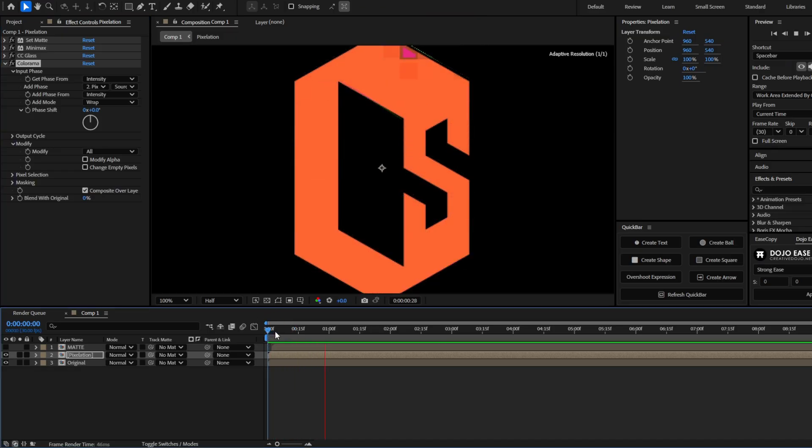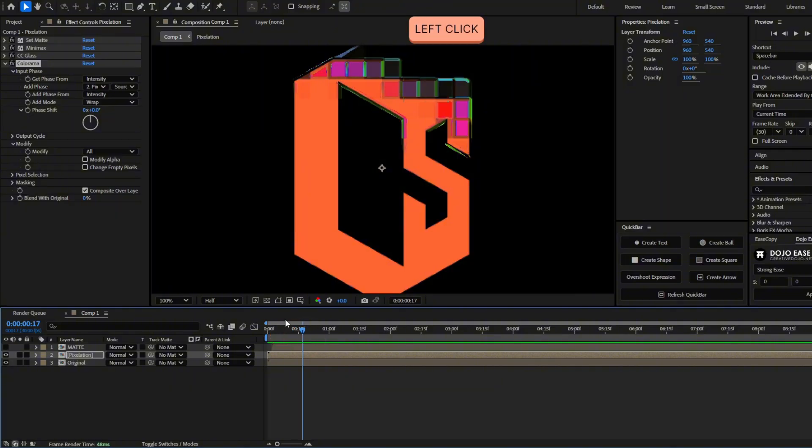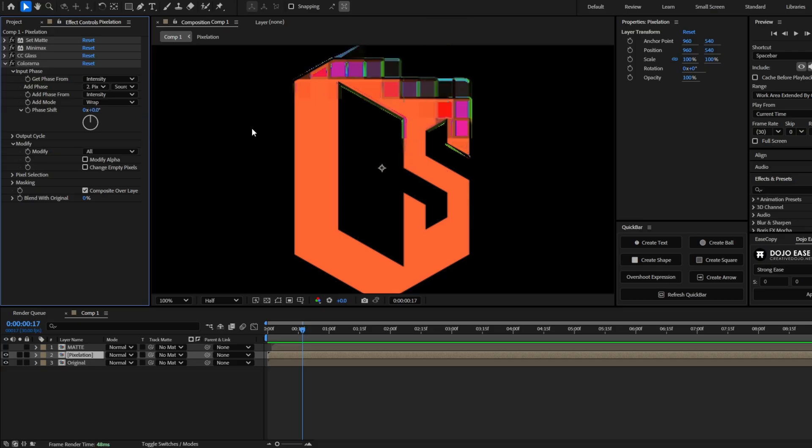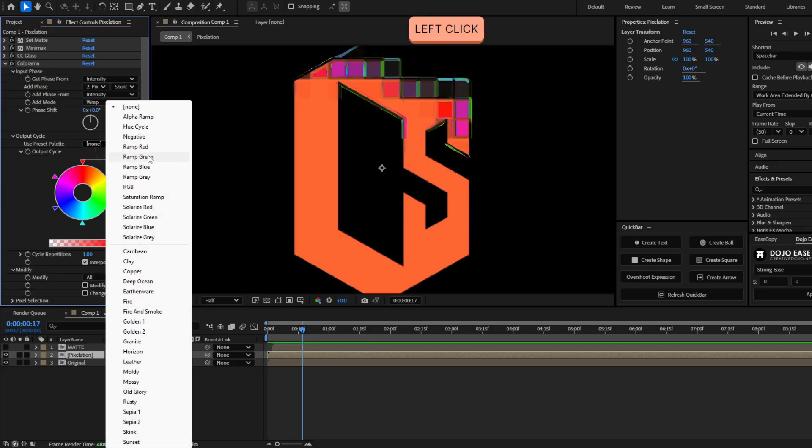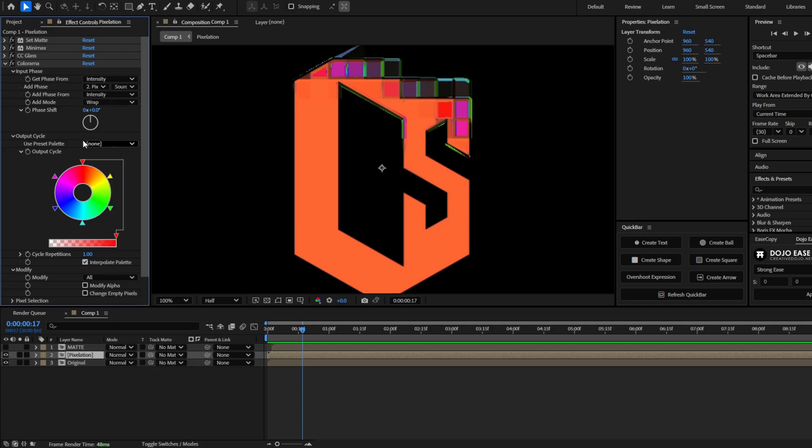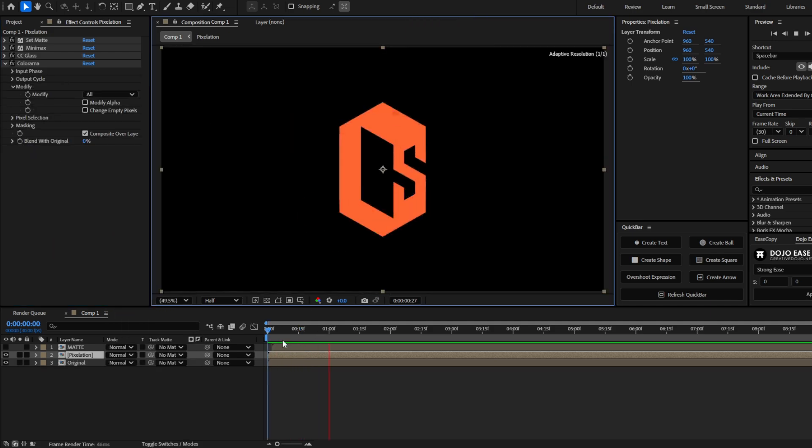If you want to change these colors, you can change it by moving the phase shift. You can see it here. Or by going to the output cycle. And you can use one of these presets, or directly modifying the colors here. Okay, now we have this.